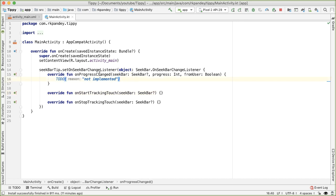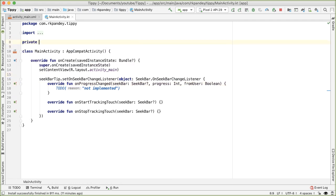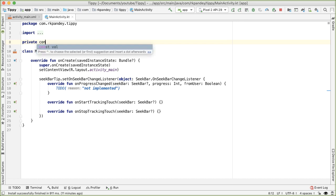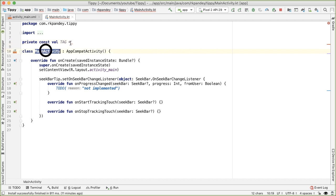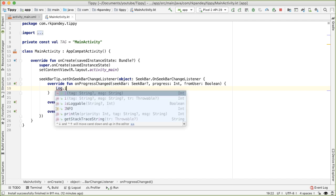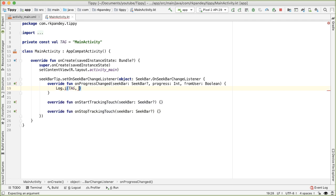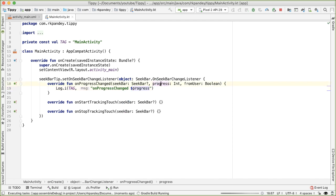What we care about is when the user has changed the progress on the seek bar - meaning they've done some scrubbing - and the value at that point is the `progress` parameter. First I want to add a tag so we can get logging notifications that this method is being called. The value of the tag will be the name of our class, MainActivity. Then we'll say Log.i, pass in the tag and "onProgressChanged", and print out the progress parameter. Let's run the app.